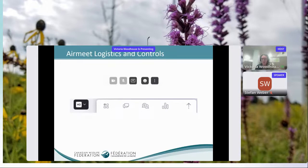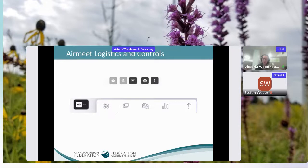There are a few different buttons you might want to use to engage with the speaker today. On the right side of your screen there's a chat button — feel free to type comments or interact with anyone. Right next to that is a Q&A button. We'll set aside time at the end of the presentation for questions and answers; I encourage you to type your questions in at any time throughout so you don't forget.